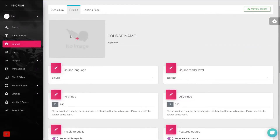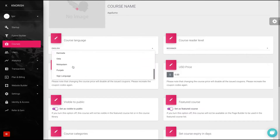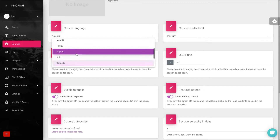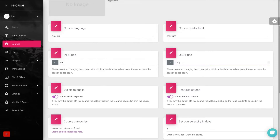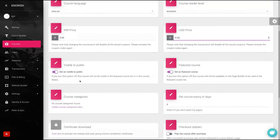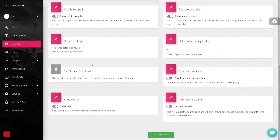Before you publish your course, you can add the course image, select the level, add the course language — though they don't have all languages, it's English and pretty much the Indian languages, so that can be an issue for some people. You add the price — Indian price or US price — though they don't yet have a whole multi-language site, just English or Indian. You can select if it's a featured course, if it's visible to the public, enable a certificate download, add a chat, limit the number of sales, and set a post-purchase redirect to your course.